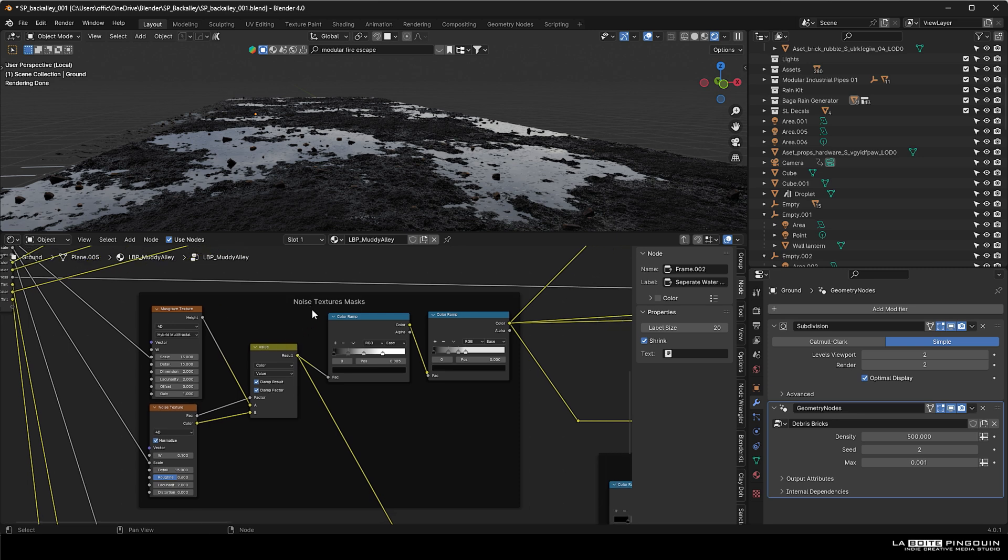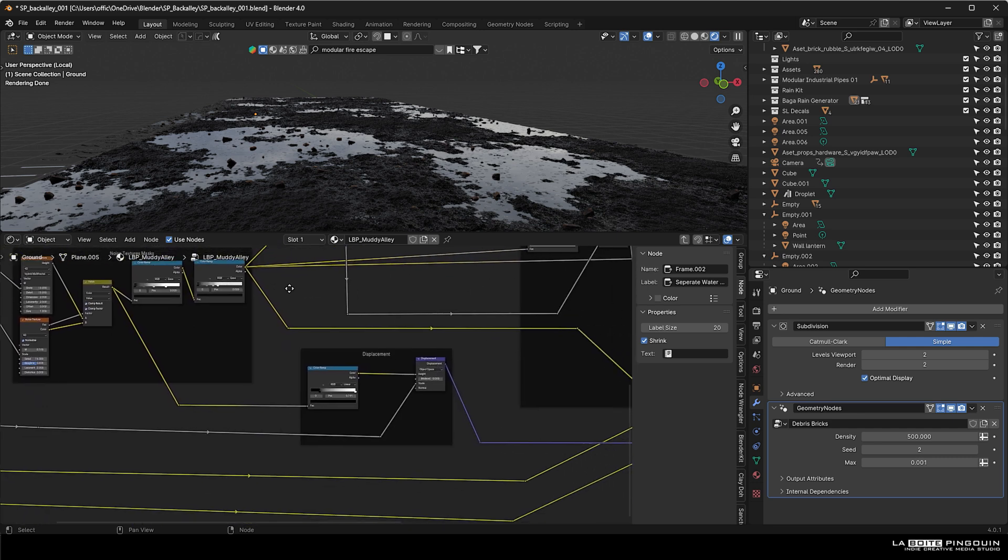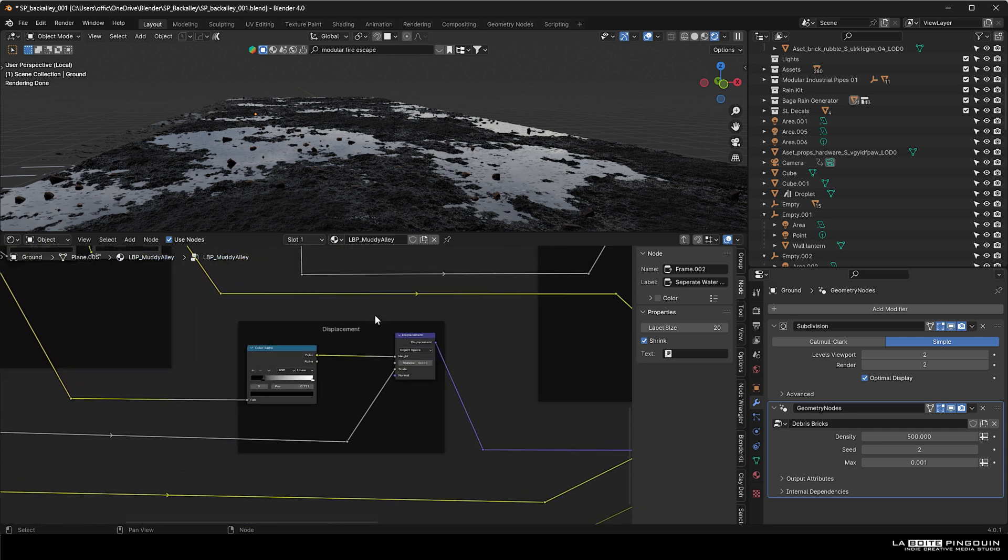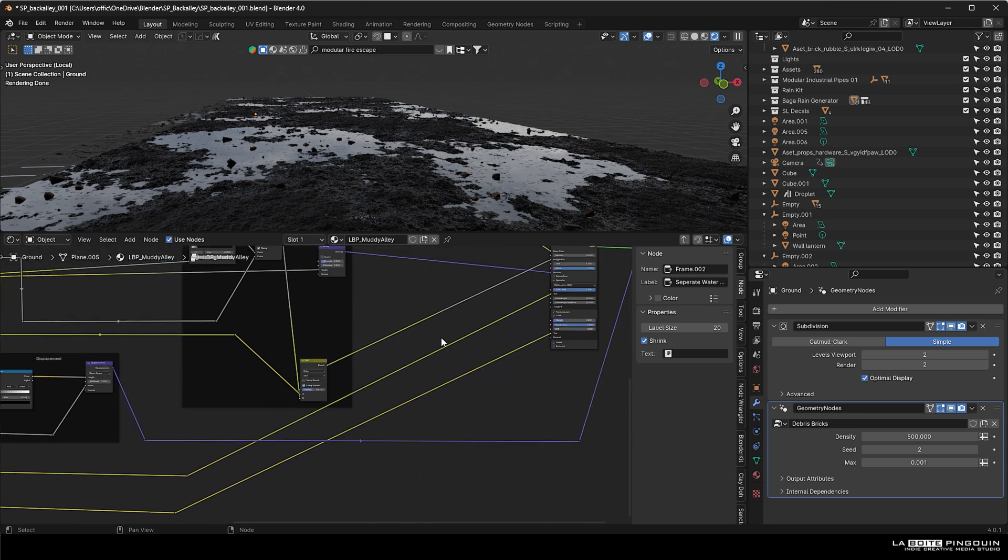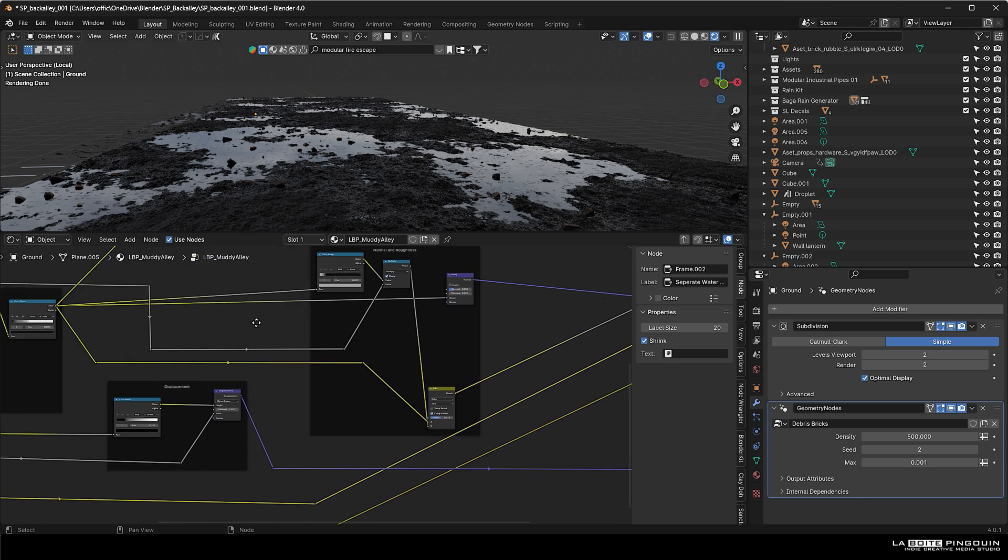The first chunk is a Musgrave and a noise texture mixed together that goes into two color ramps in order to create a mask. Then it will go through another color ramp just to make the black and whites a little bit more contrasty for the displacement.